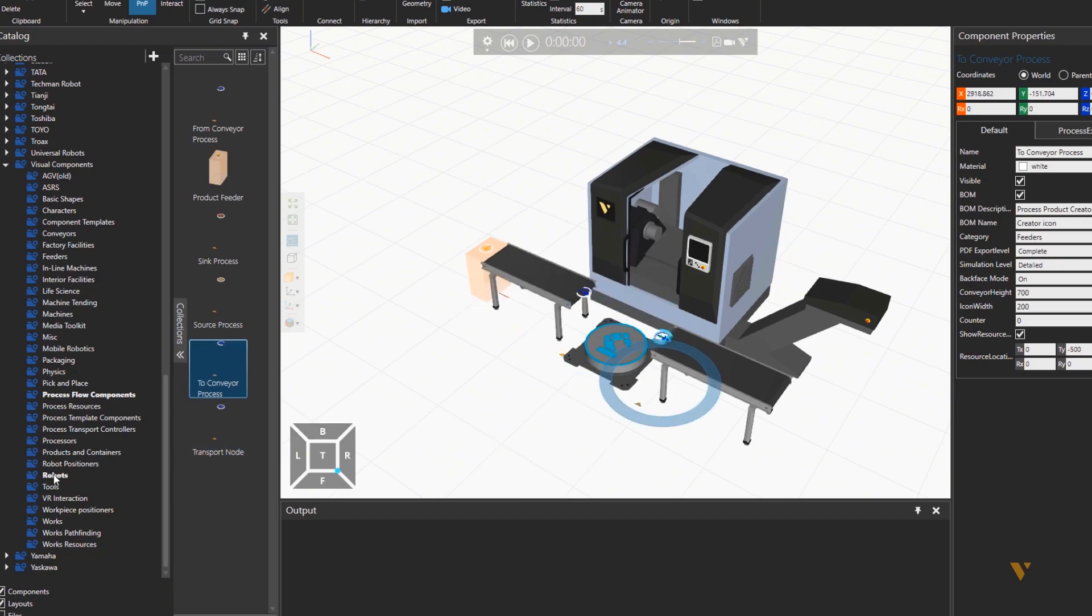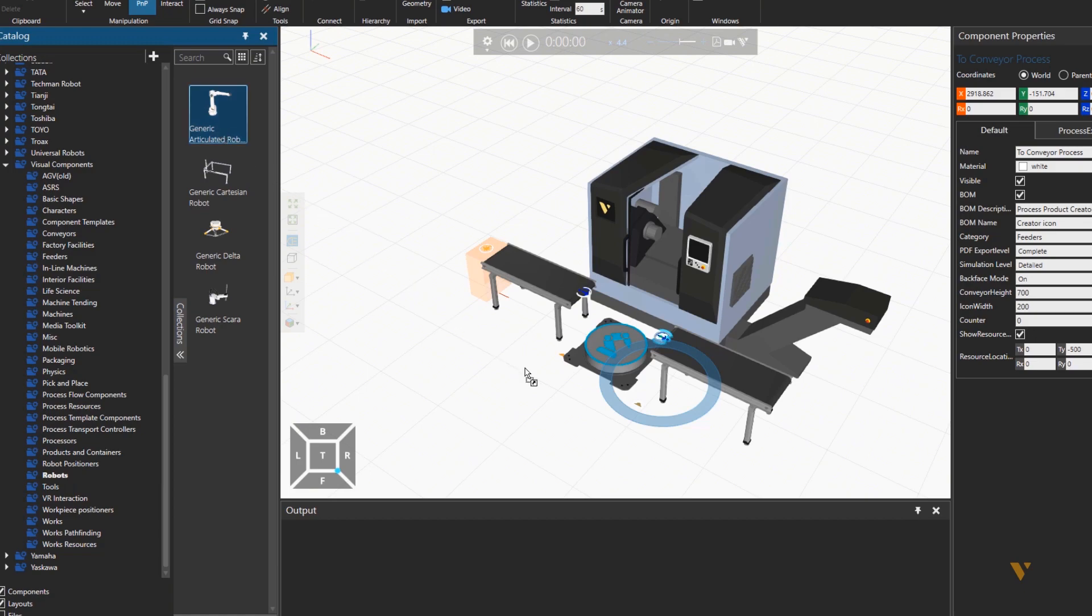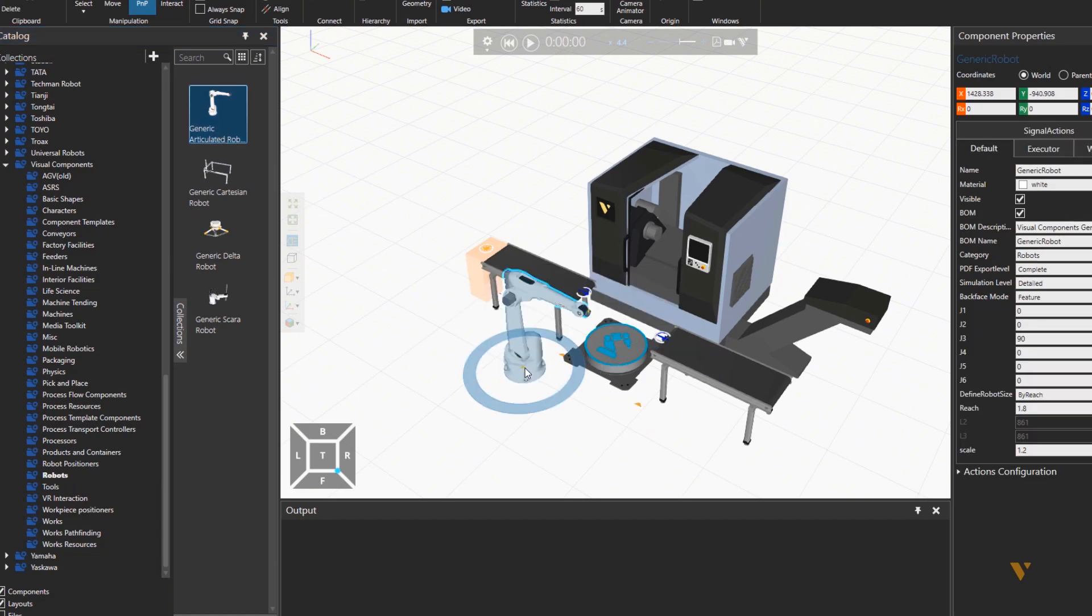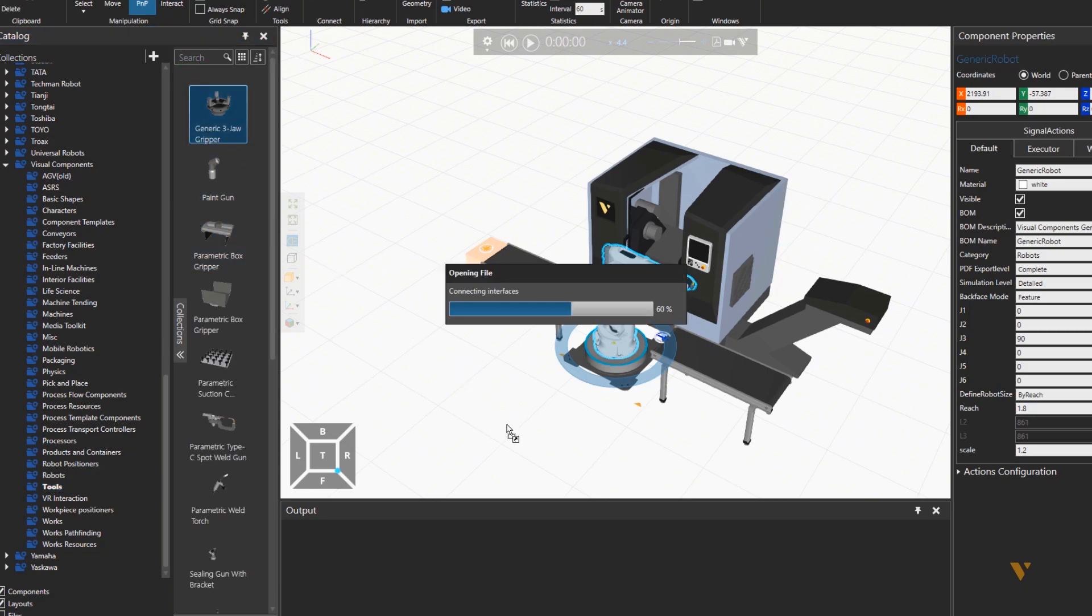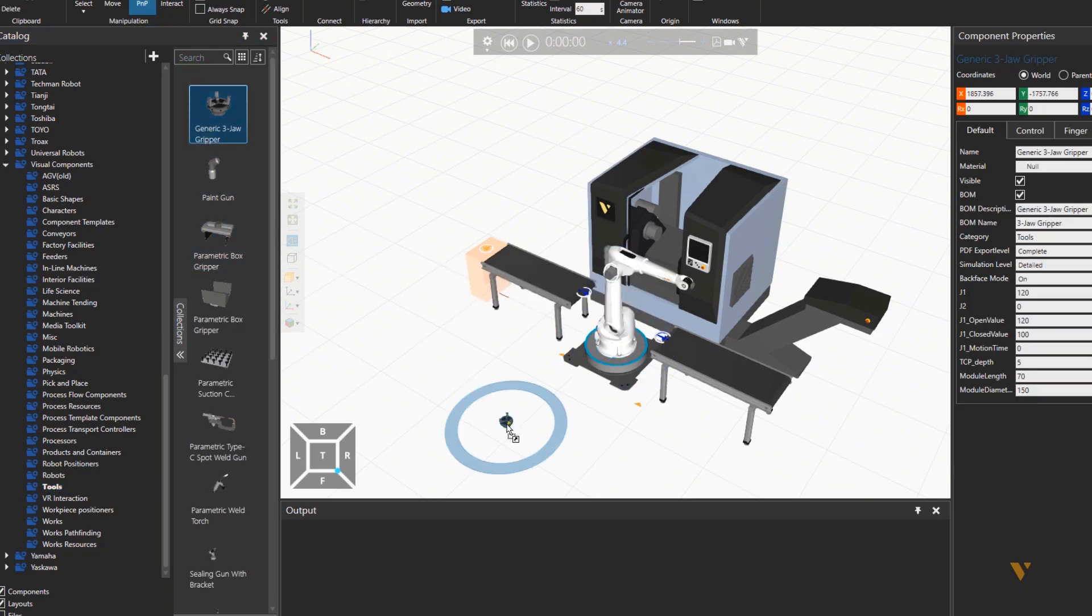So having all this, we'll import the robot and place it on the controller. And then from tools, we'll import a three finger gripper to pick up the part.